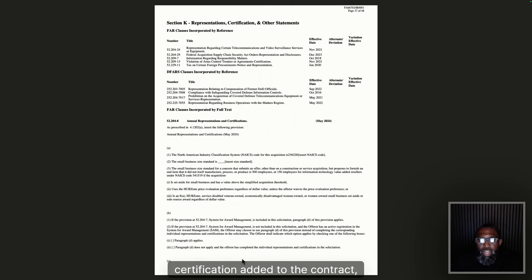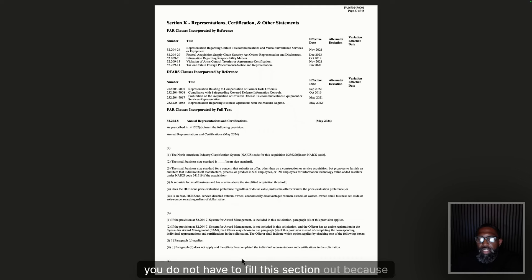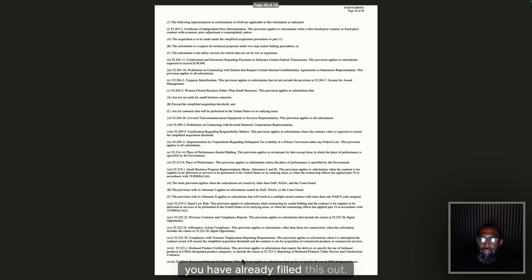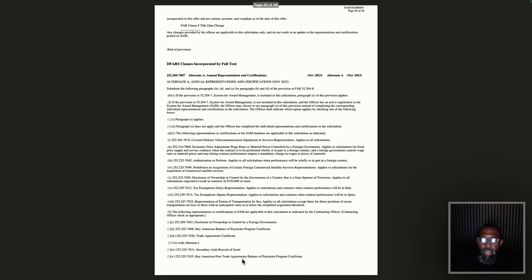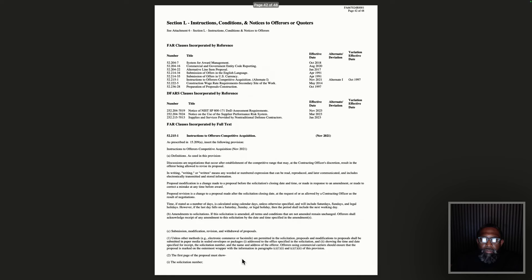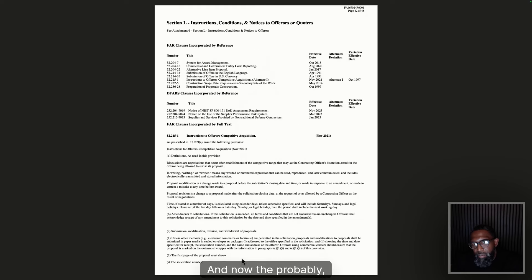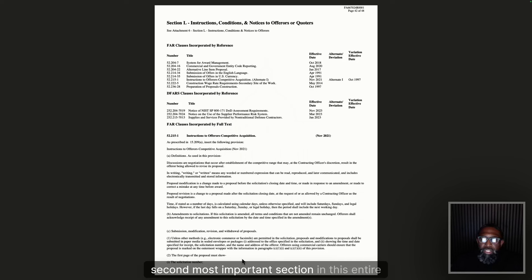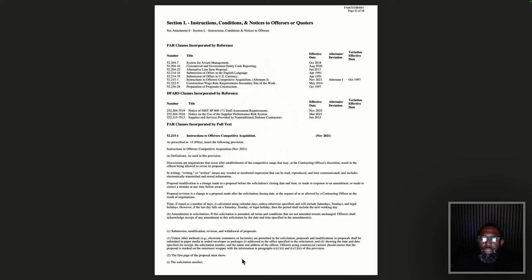Now we're into our Representations and Certifications — our reps and certs. These are all the things you filled out in SAM.gov when you registered. Unless there is an additional representation or certification added to this specific contract, you do not have to fill this section out again, as long as you are current and active in SAM.